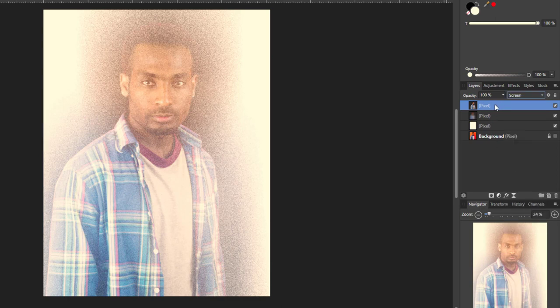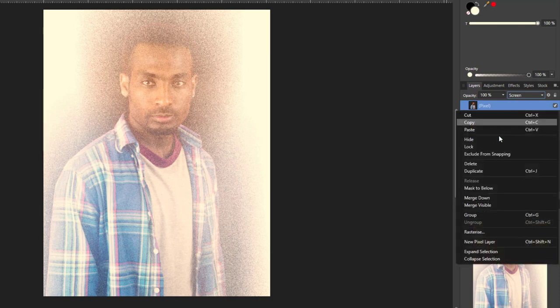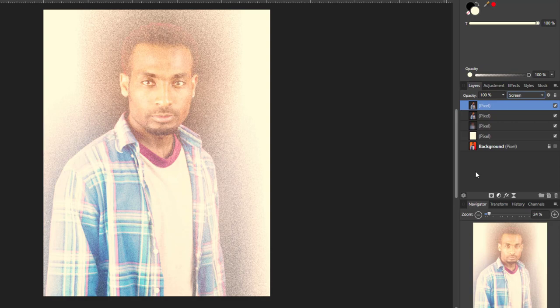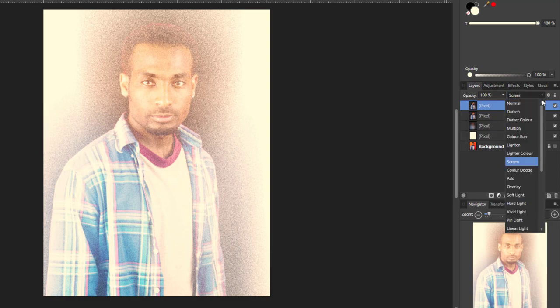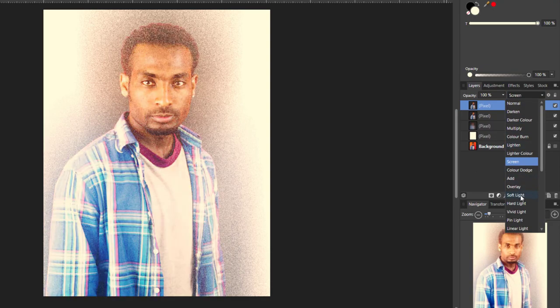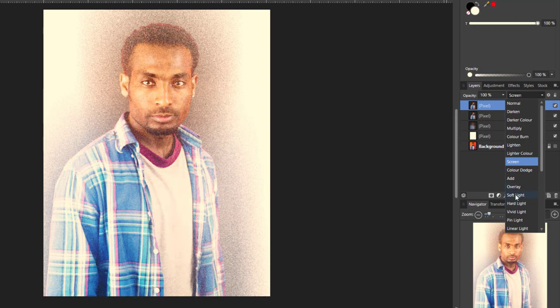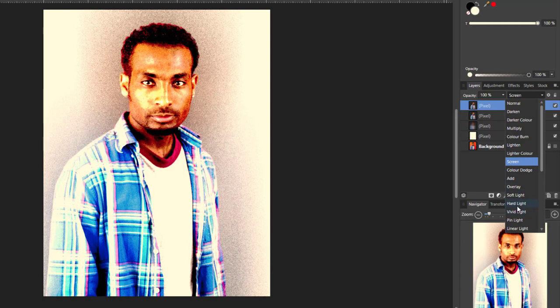Once I have that there, I'm going to duplicate that layer. Then I'm going to change the blend mode again. We're going to try soft light, hard light.